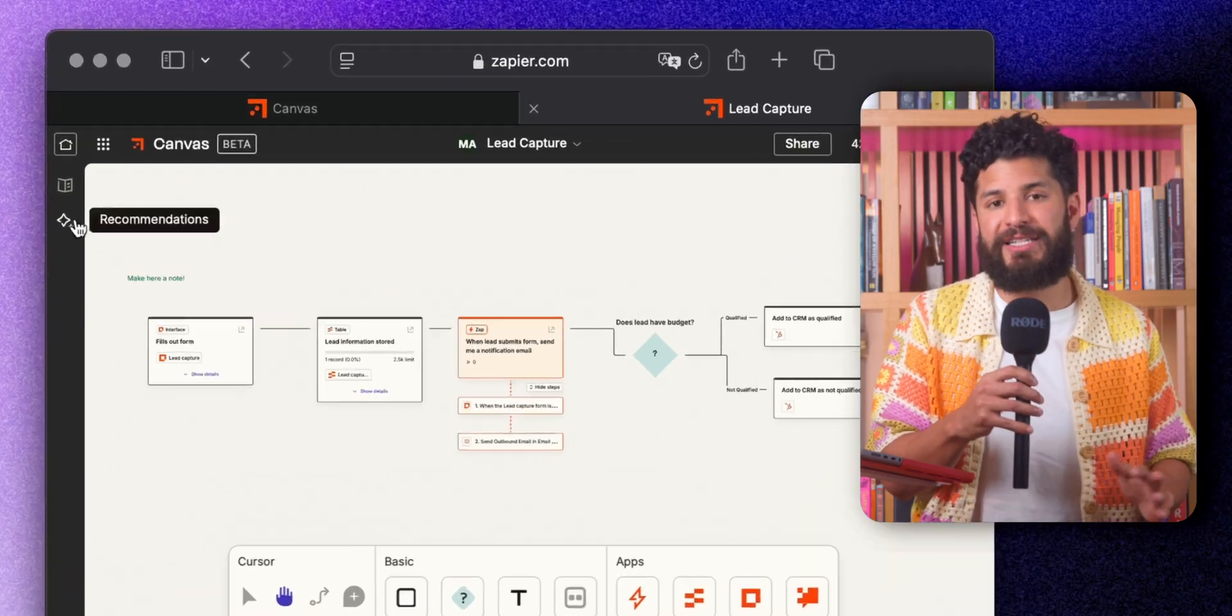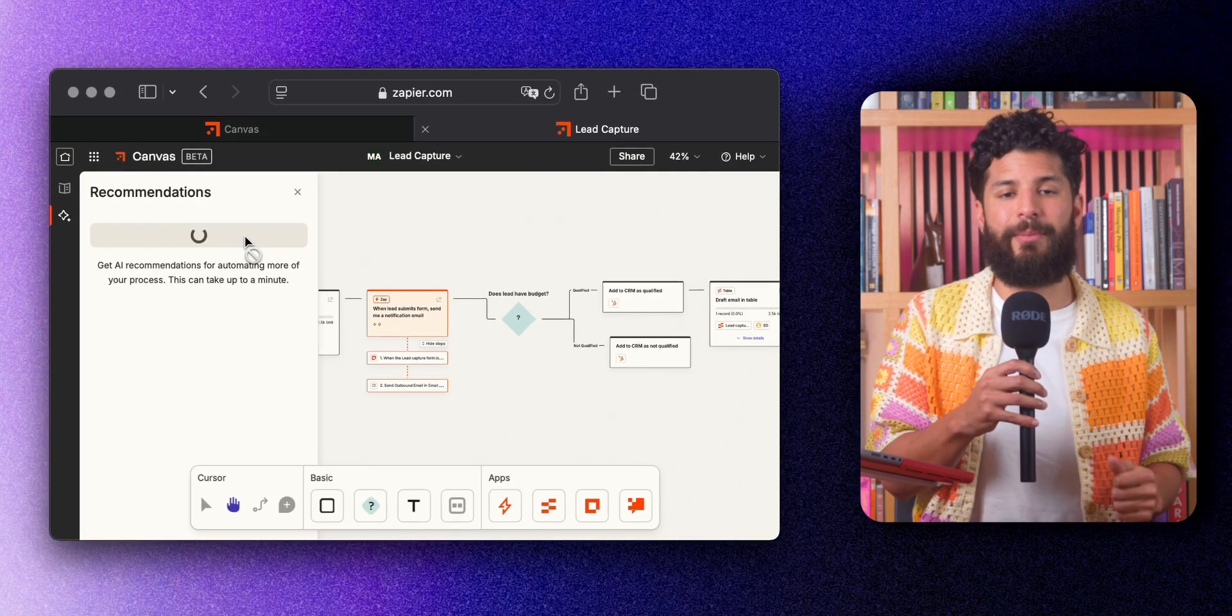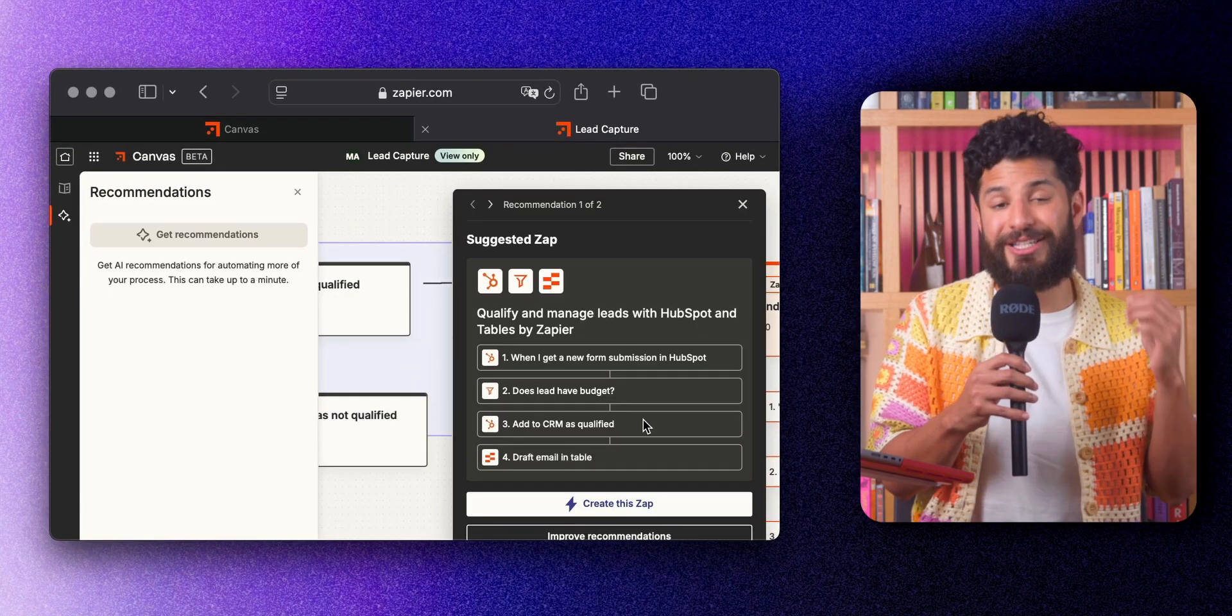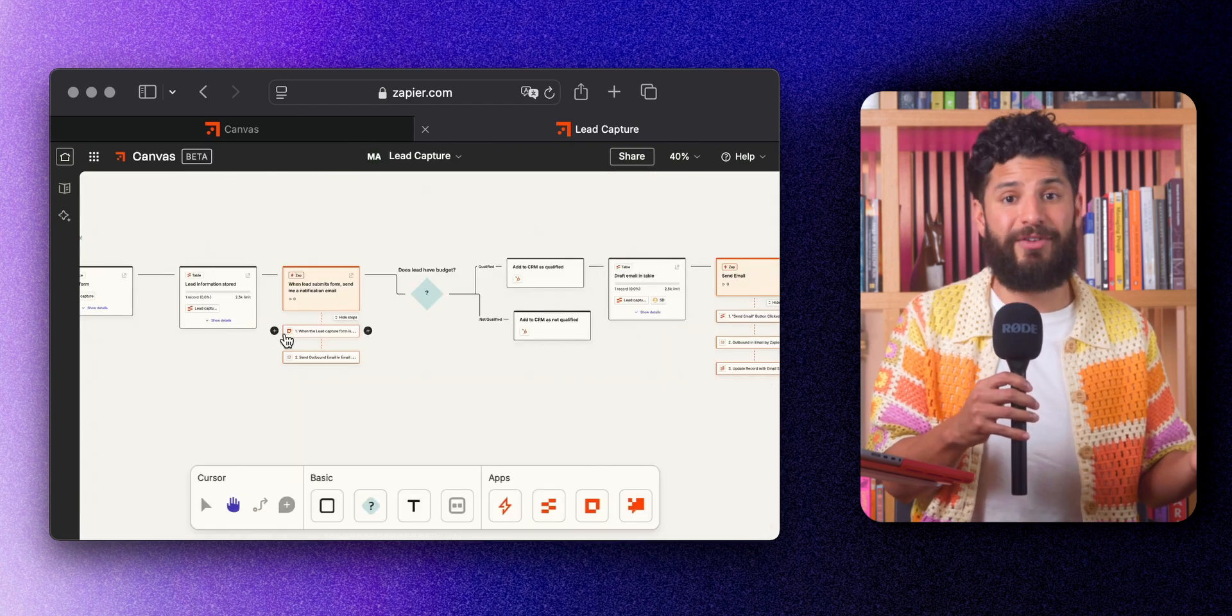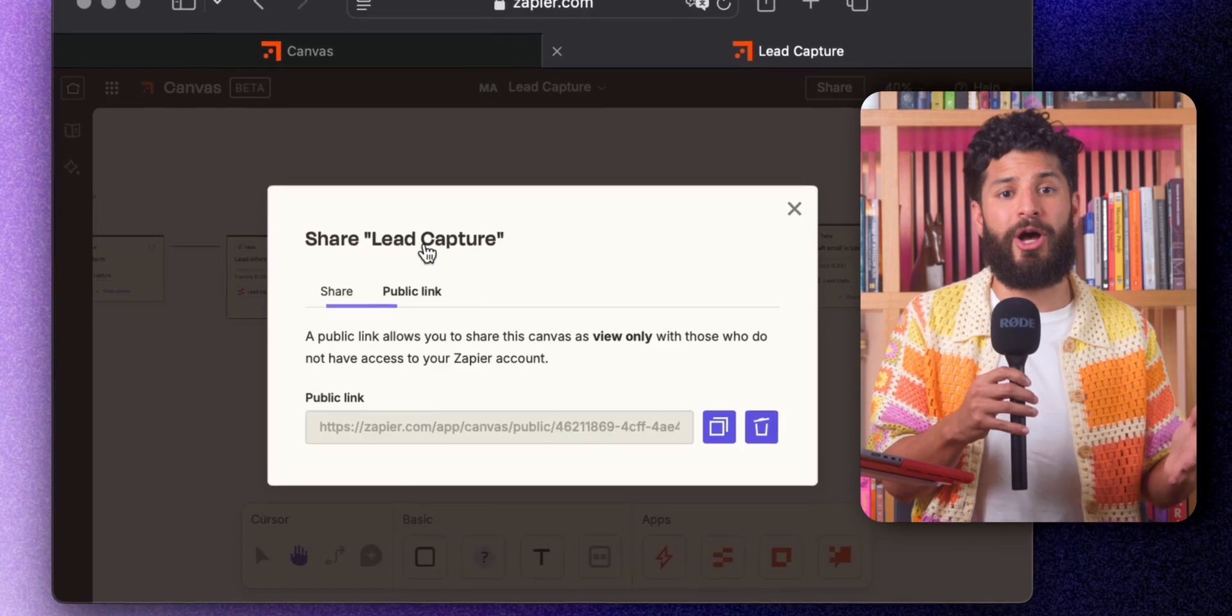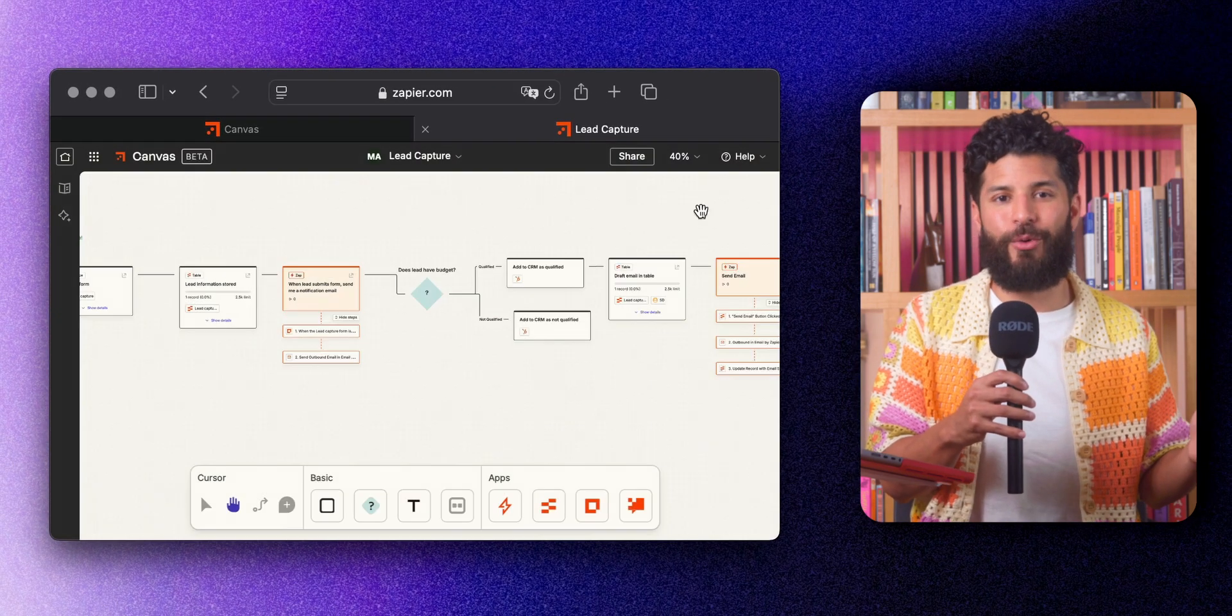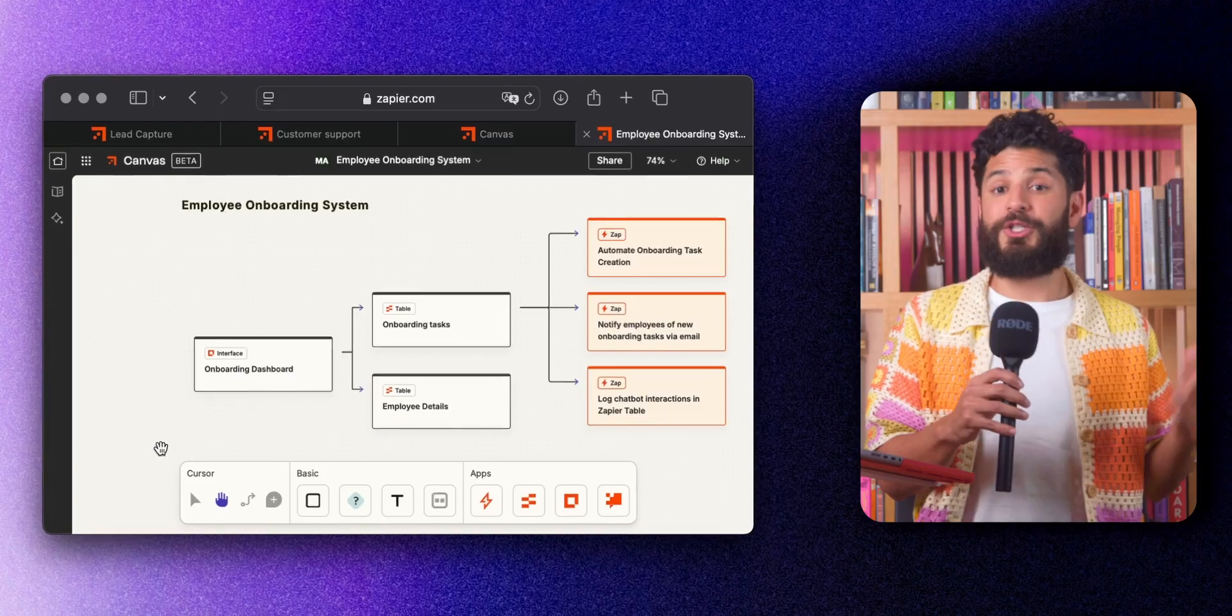And if you're feeling stuck and want ideas on how to improve your workflow, Canvas has you covered. Just click anywhere on the background and you'll see a get recommendations button. Canvas will analyze your process and suggest ways to automate or improve it. And once everything is in place, it's time to bring in your team. You can share the Canvas with your colleagues, tag them in comments, and get their feedback. Once everyone's on board, you hit automate and watch your entire workflow come to life. Collaboration and automation all in one place.